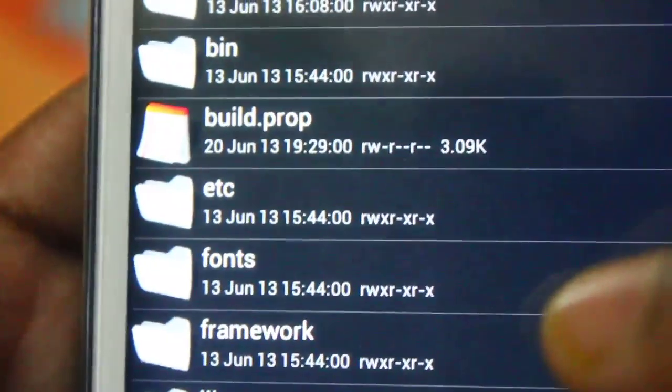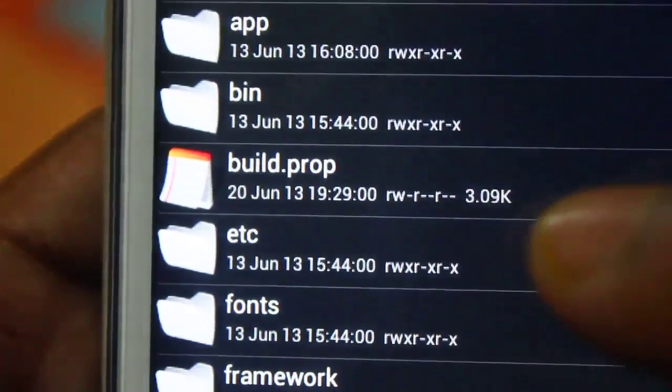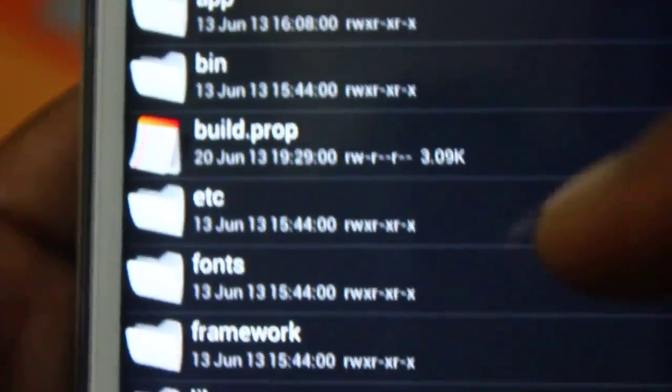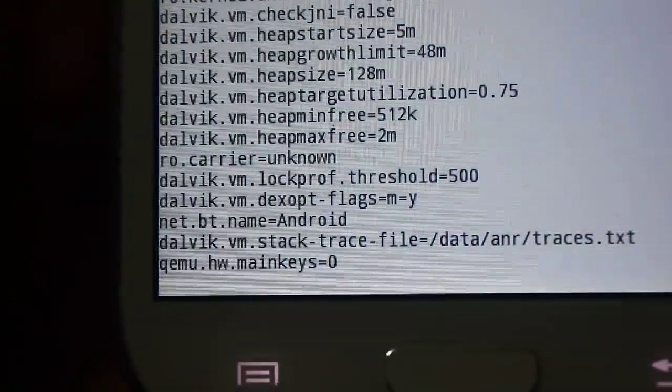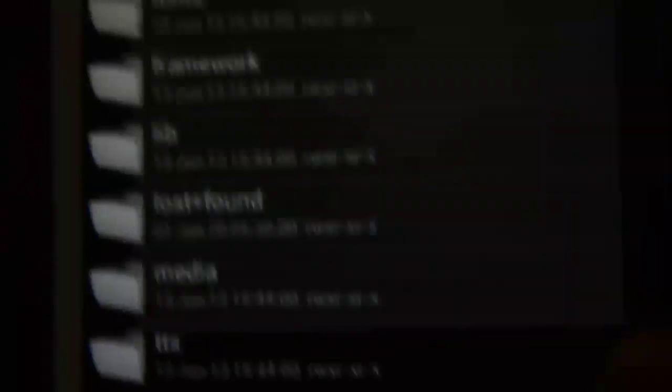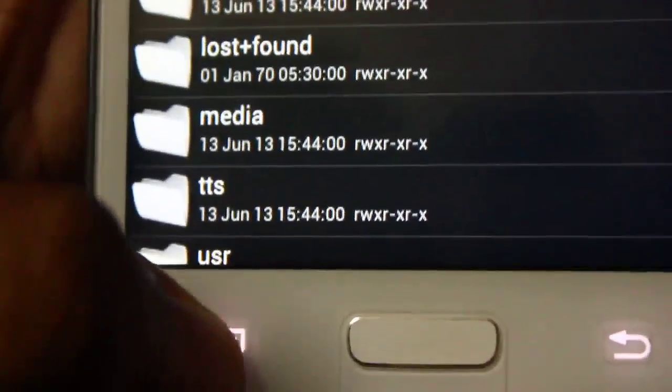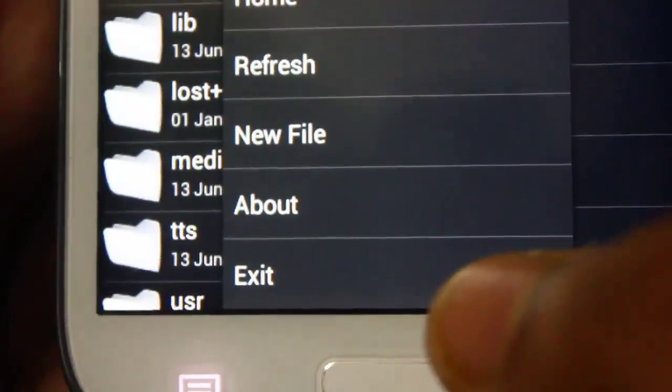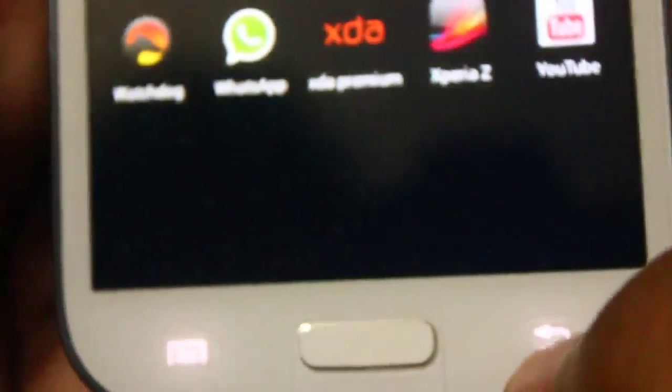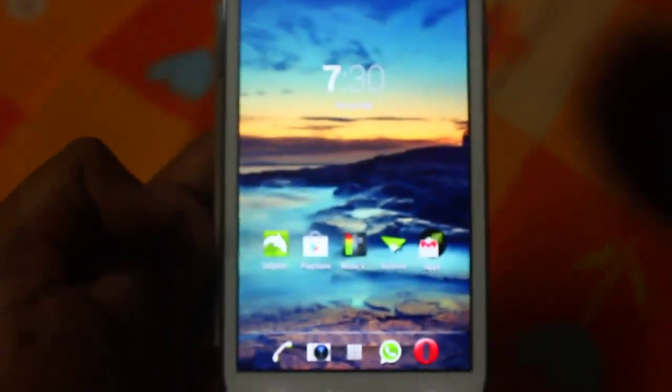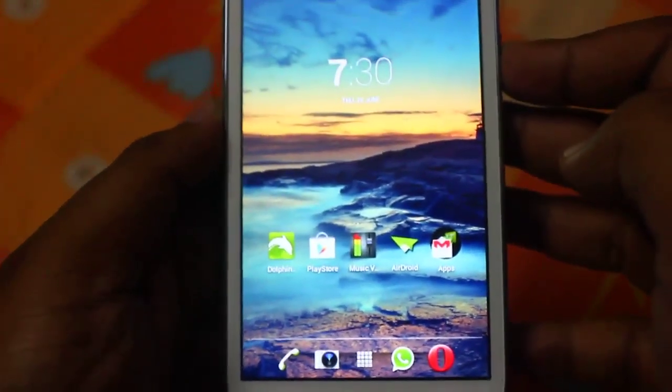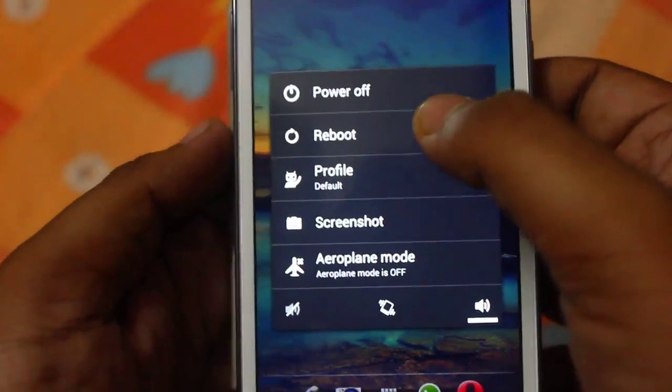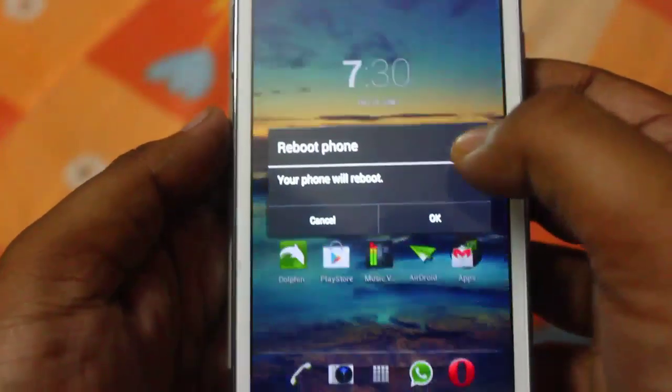Just for verification, let me open the file and check if it's updated or not. Yeah, the qemu code is there. Now you need to restart your phone. Just normal reboot your phone.